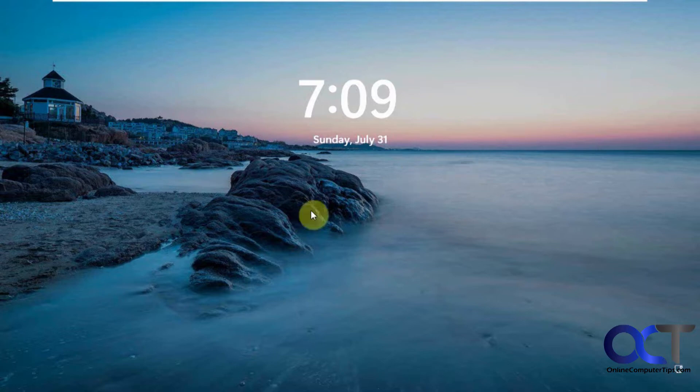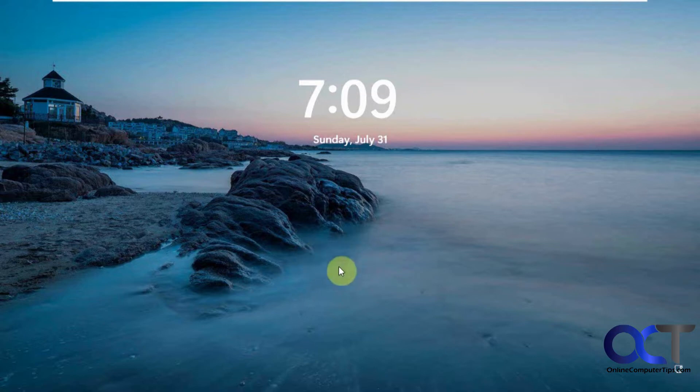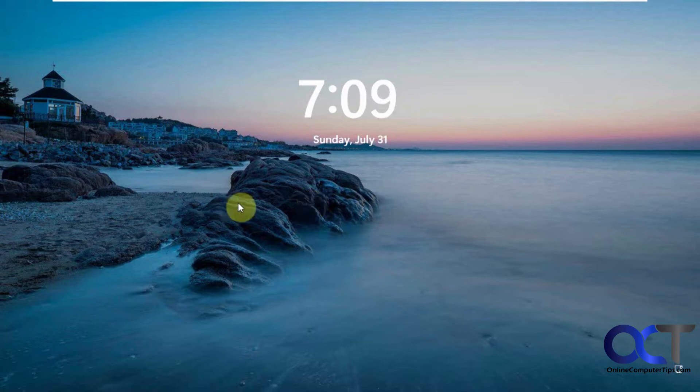We have a video showing you how to find and save these pictures if you want to use them for other things. But now Windows will let you use these for a desktop theme or background images as well. So we're going to show you how to do that.